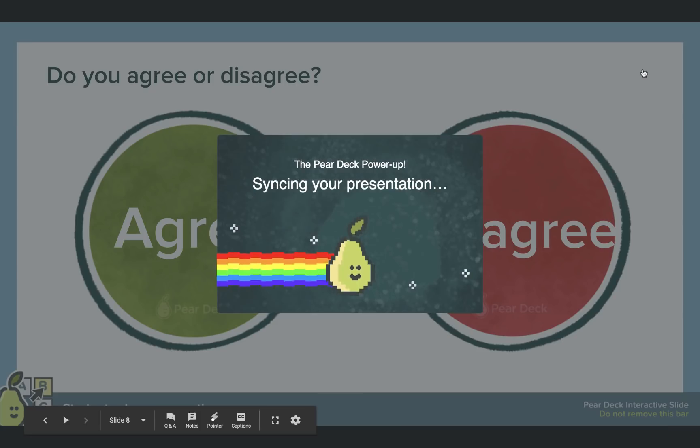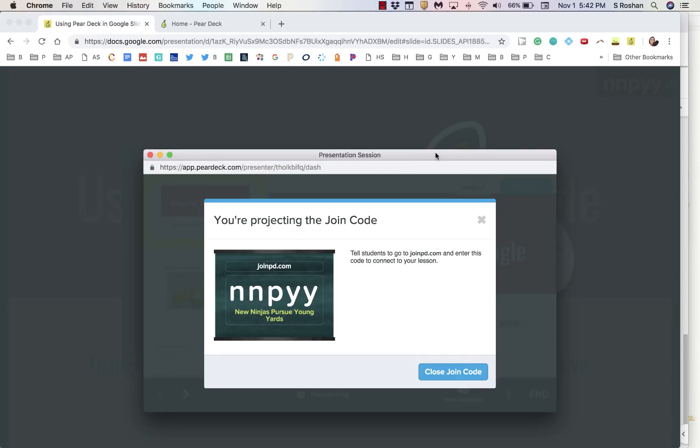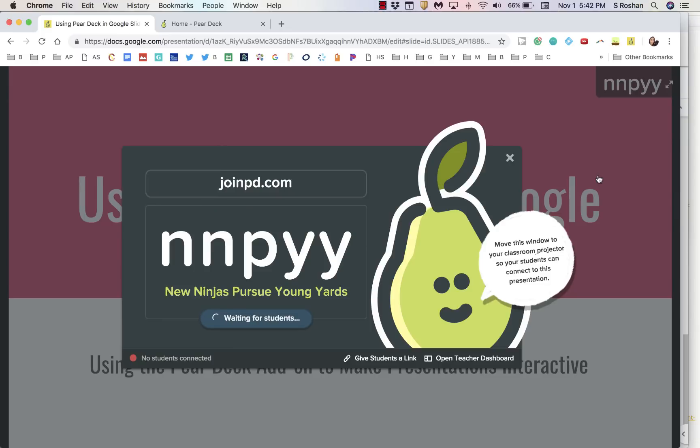At that point, it's going to do a little magic. This little pop-up is going to come on your screen. You can close that little dashboard, and then you'll see this pop-up. This is how you get the whole class on. You tell them, go to joinpd.com, and then enter this join code.